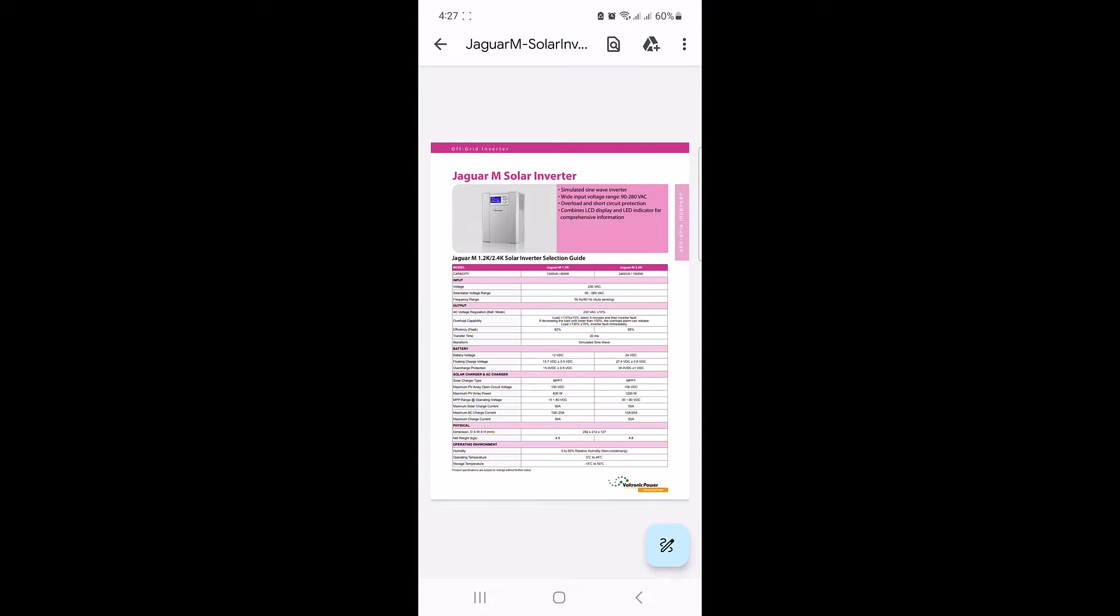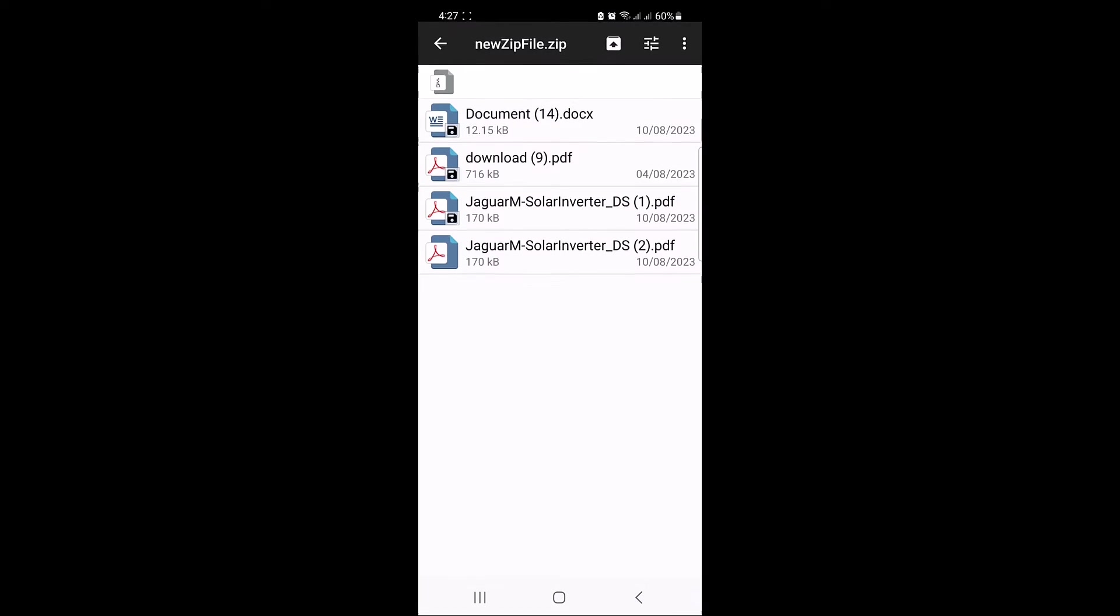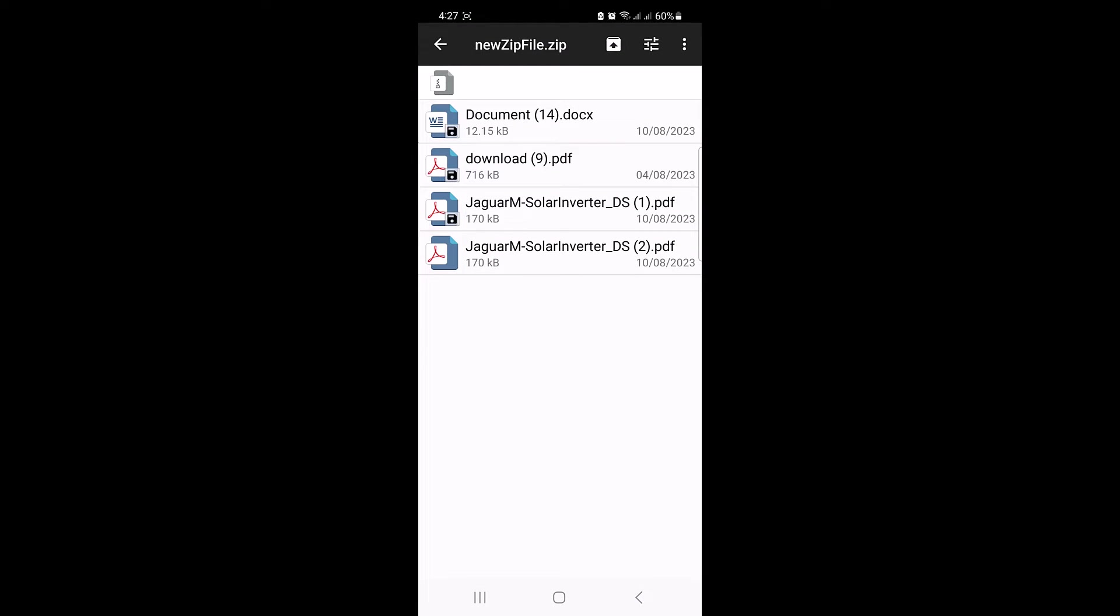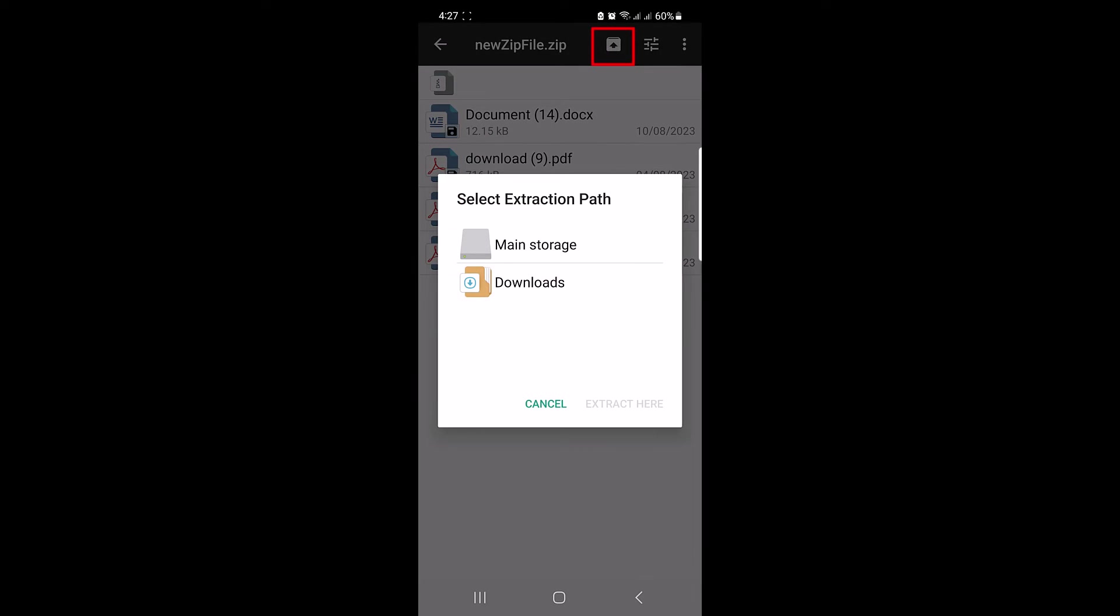So this is one of the PDF files in that zip file. Now if you want to unzip the file and extract its contents on your mobile phone, click on this extract button and choose the extraction path. This is where your files will be saved so you can access them without using File Manager Plus app.